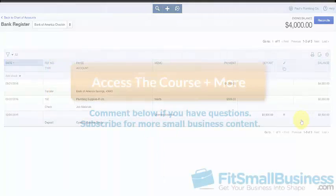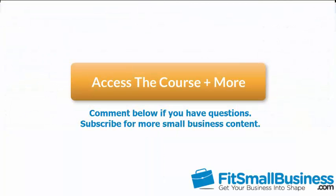That wraps up the lesson on how to transfer funds between bank accounts in QuickBooks Online. To access our full QuickBooks Online course or any of the other lessons in this series, click this link. You can also find a link below this video for a free 30-day trial of QuickBooks Online. If you have feedback about this course or if you have any questions, please leave a comment below. Also, don't forget to subscribe.